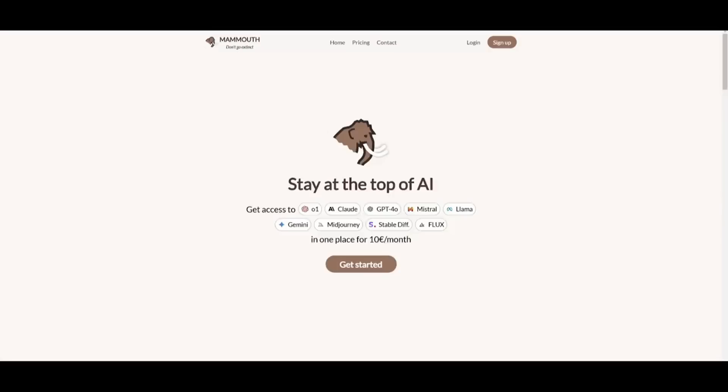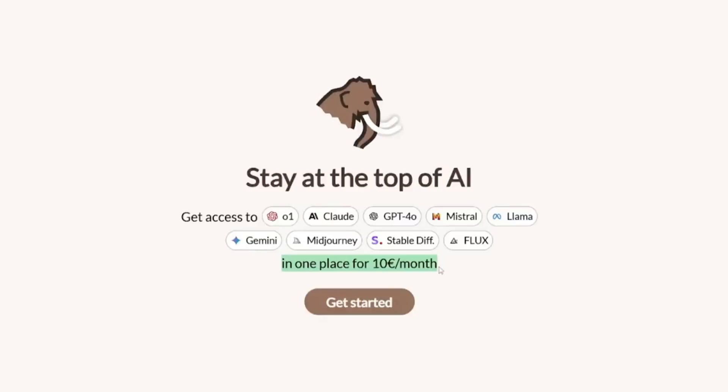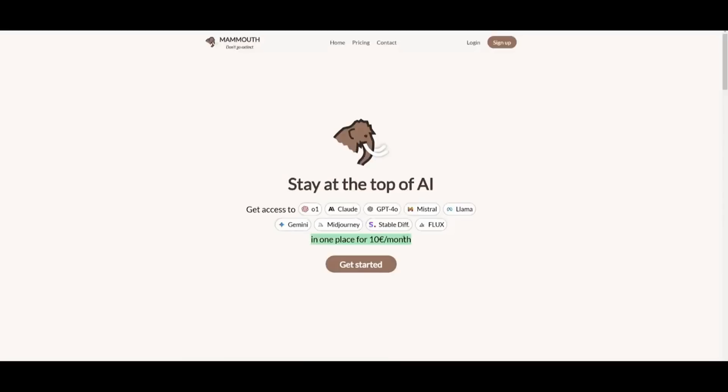All this, the best LLMs, image generators, live web search, and so much more, all for just $10 a month. You heard that right, just $10 a month.